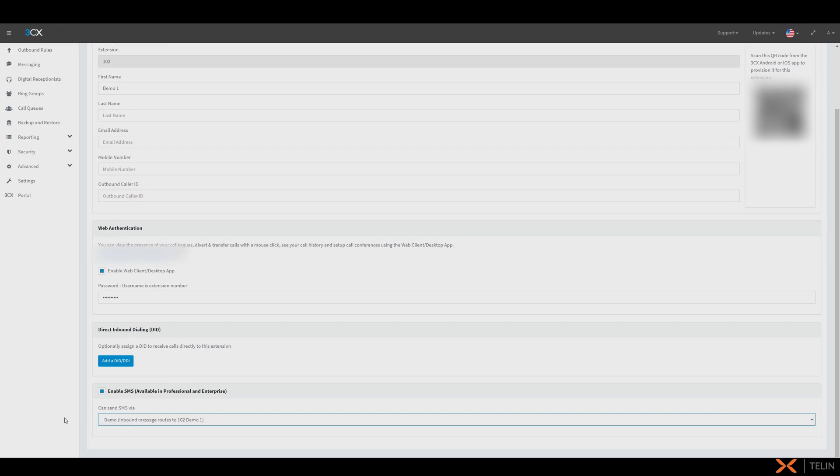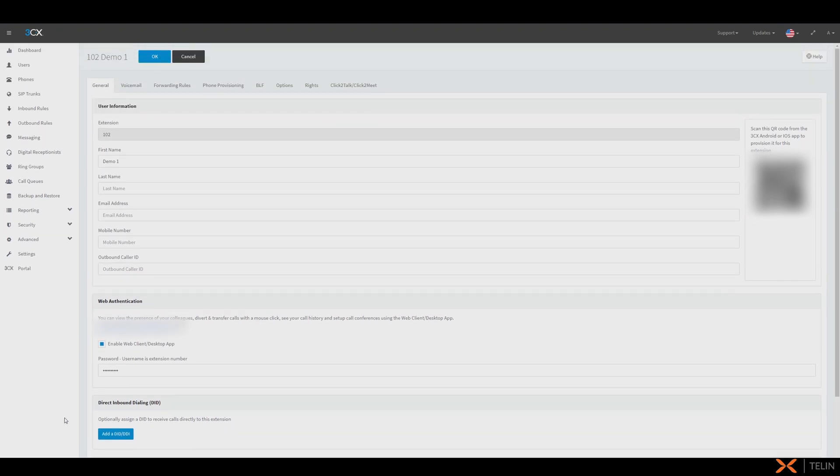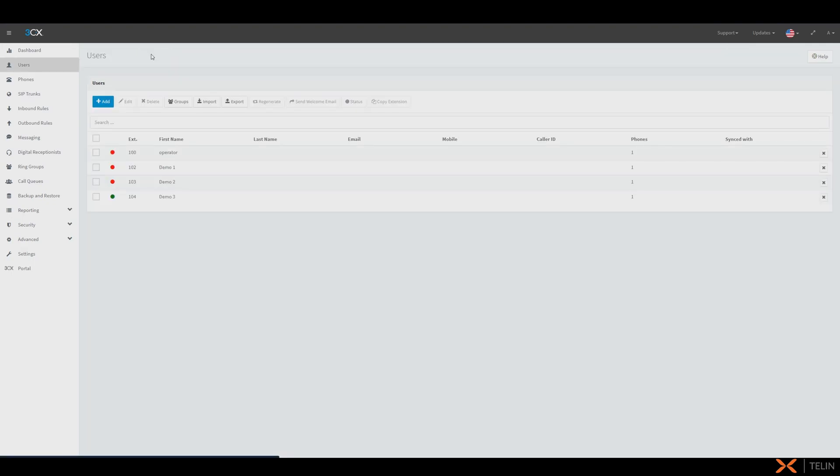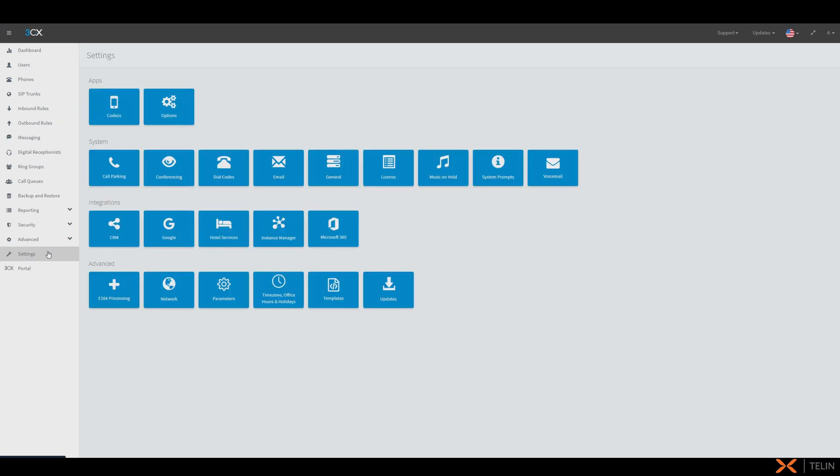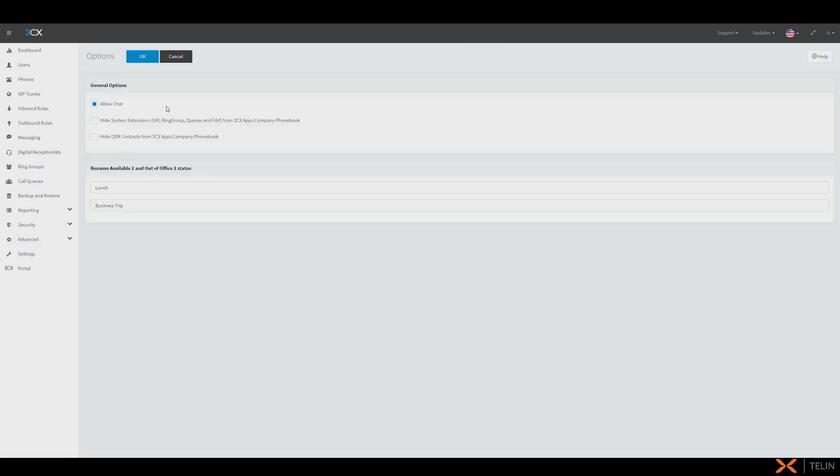We will also need to check whether chat is enabled on this 3CX instance. For this we're going to navigate to settings and now options and here we can see cloud chat is already enabled.